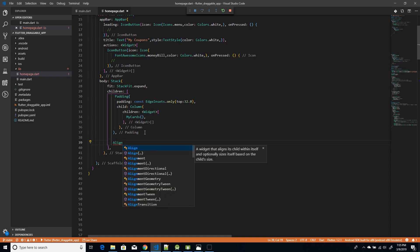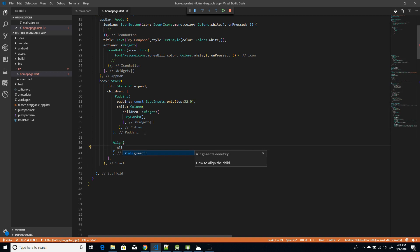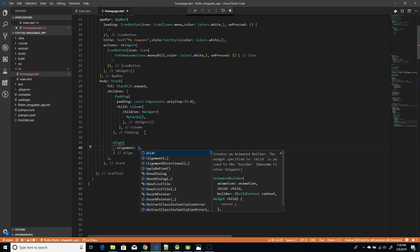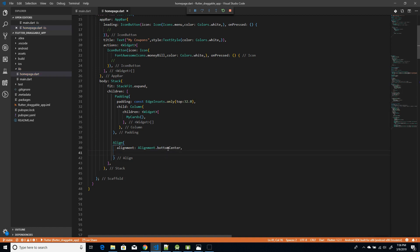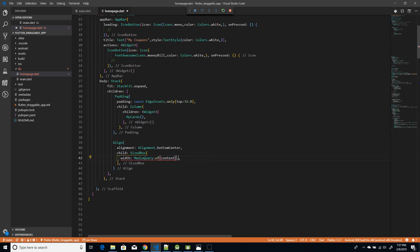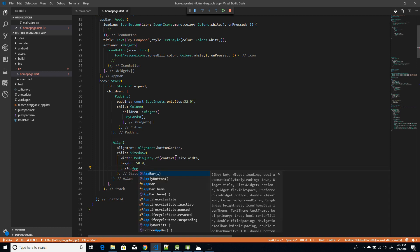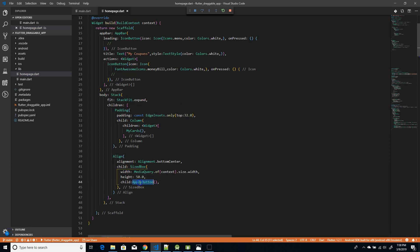I've separated everything into different widgets so that when other developers — or when you yourself — read this code, you understand what's happening. I'm giving an Align widget so I can place the button at the bottom, using the alignment property set to bottomCenter. After that I'm using a child SizedBox with MediaQuery.of(context).size.width for the width, and a height of 50 as per my UI requirement. The child component here is my custom ApplyButton widget.